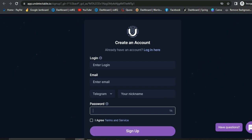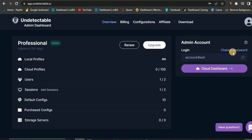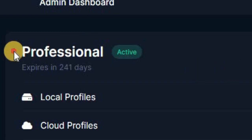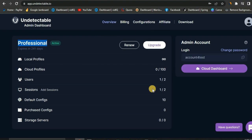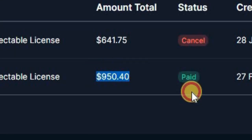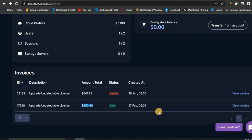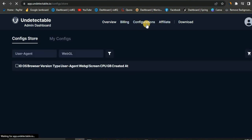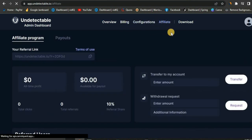Once you sign up and log in, your account is going to look something like this. Basically, this is the account I'm going to be giving away for free — it's going to expire in 241 days and it's a professional account which costs $99 per month, so it's worth over $950. Stick all the way to the end of the video so you know exactly how to get this account for yourself.